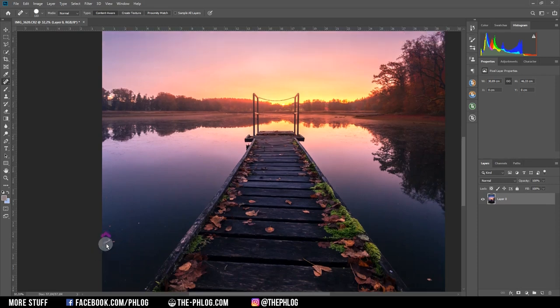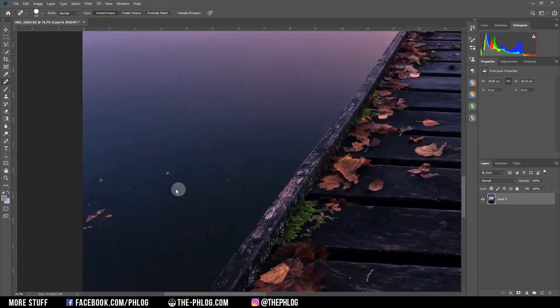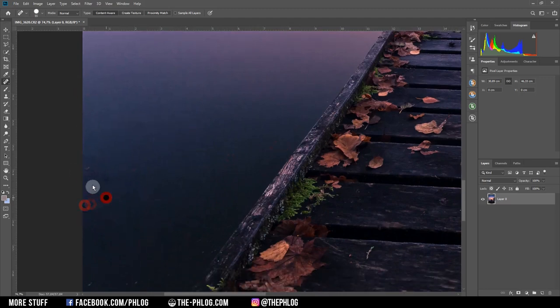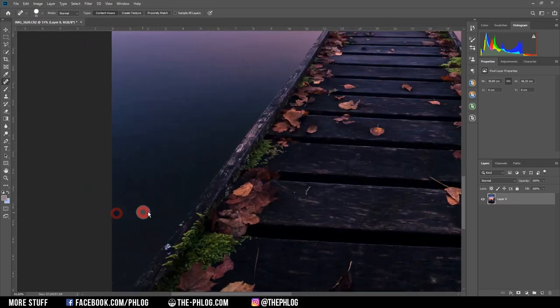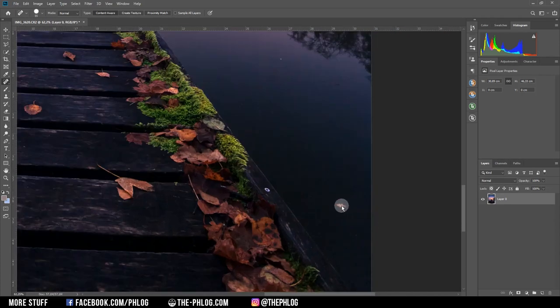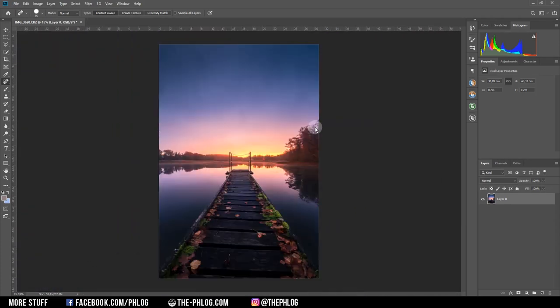I might also want to remove some of those spots in the water. Okay, looks much better now.